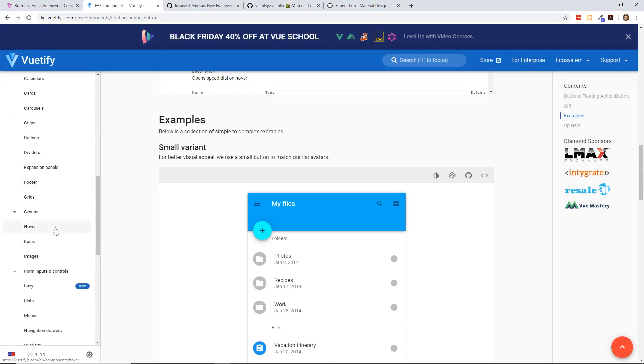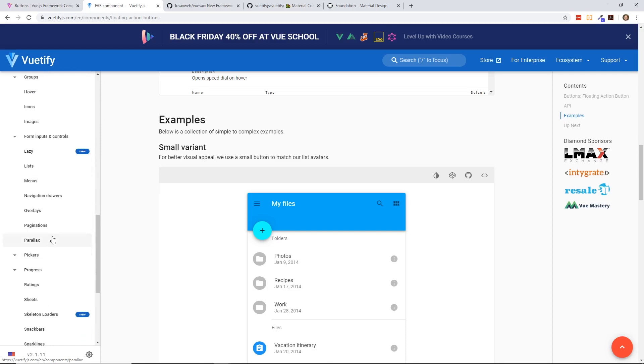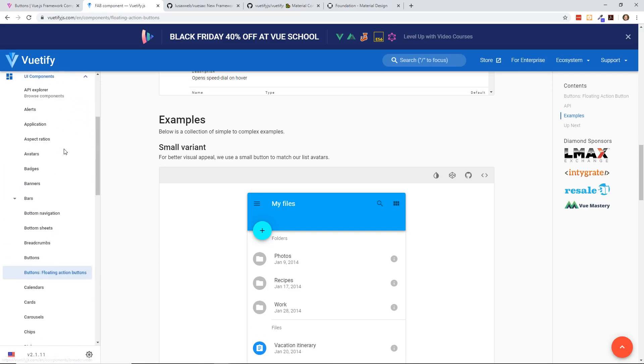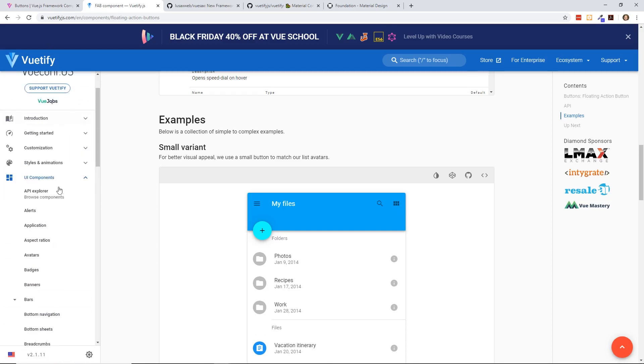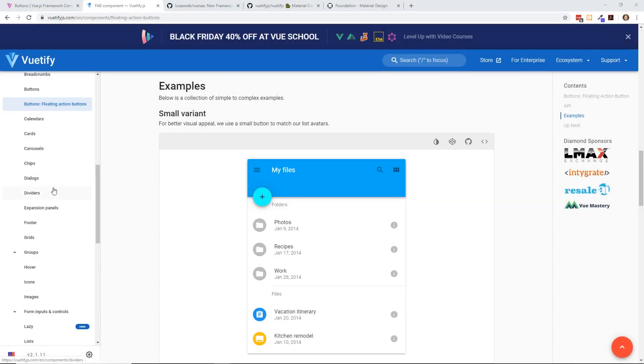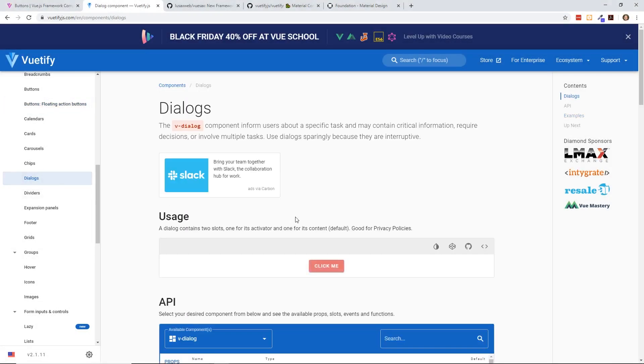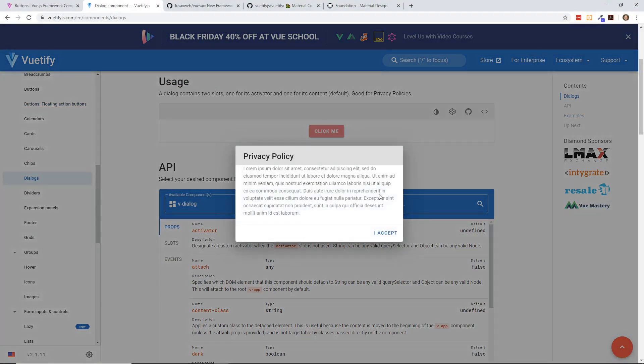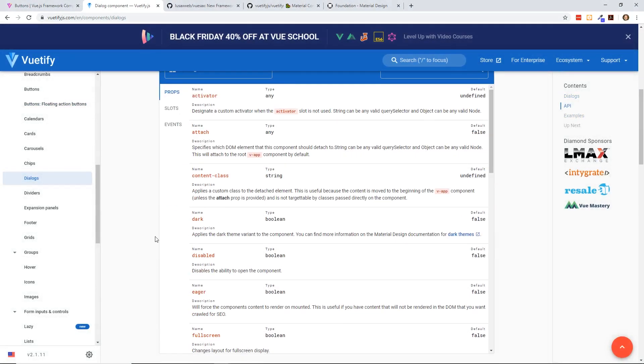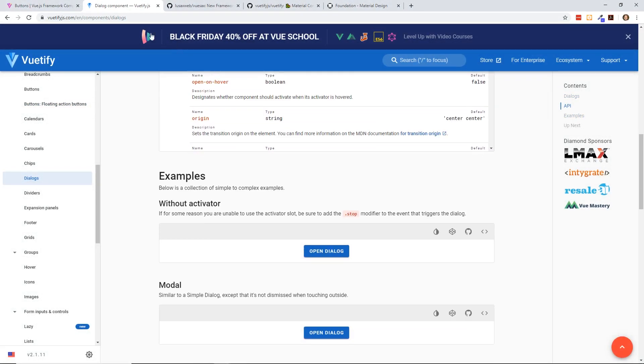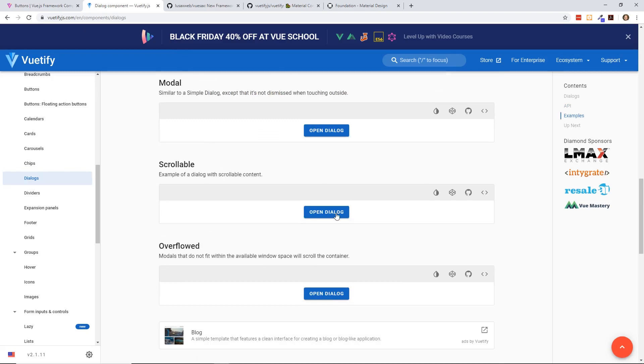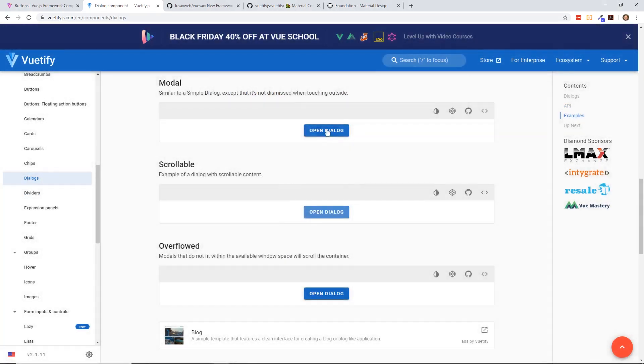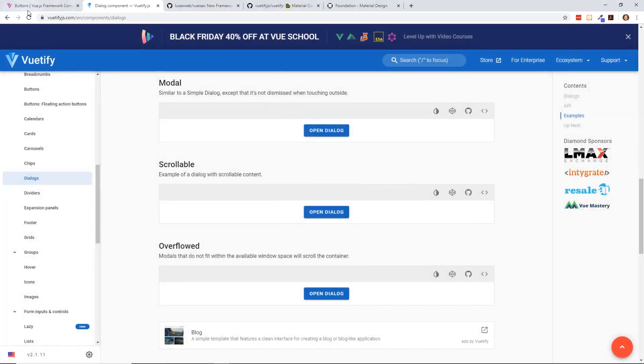Let's take a look at another one that's really common. We have menus, parallax, paginations. I wonder if we have where the modals are. Okay, here they are. Dialogues. So you can see here, click me. Here's your little simple dialog. Once again, you have tons of different options for each. You can open dialog. Seems to be pretty simple. Works well.